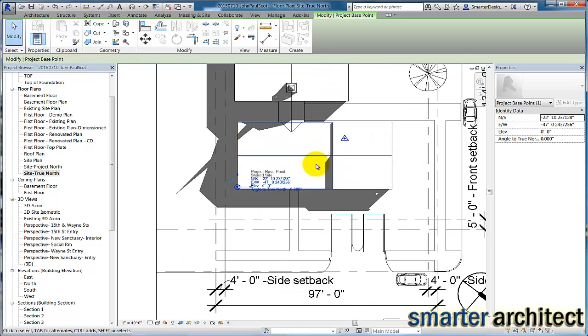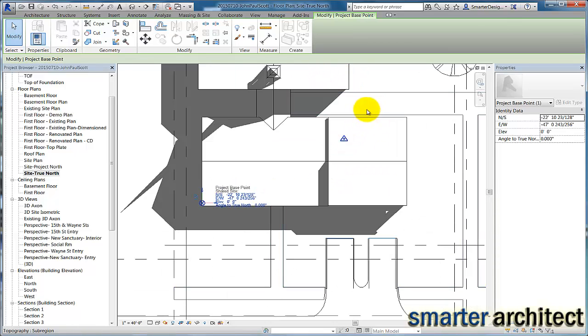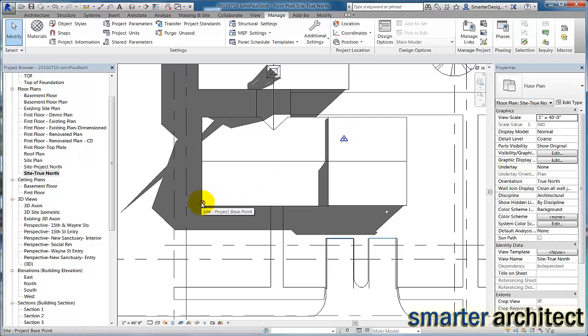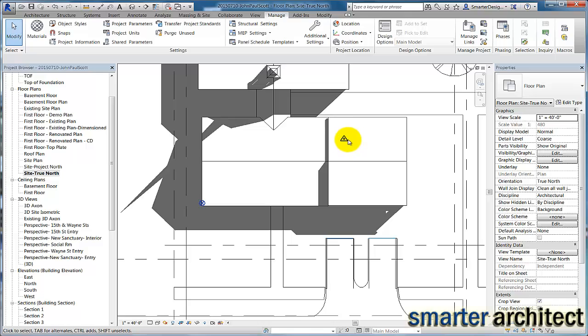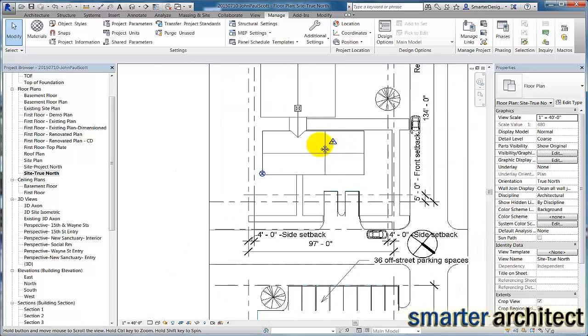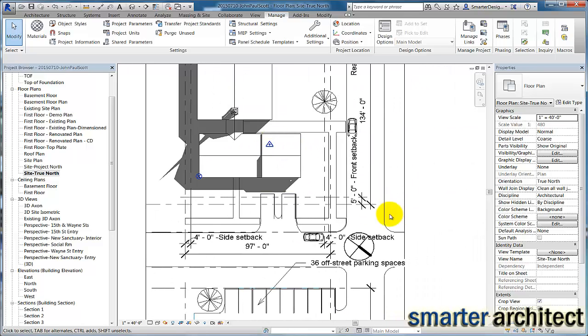For this project, I have two additions going on. And that just allows us to see both the Project Point here, and then this is our Survey Point. And the Survey Point is the one that we're going to want to rotate to accurately depict north for our survey.